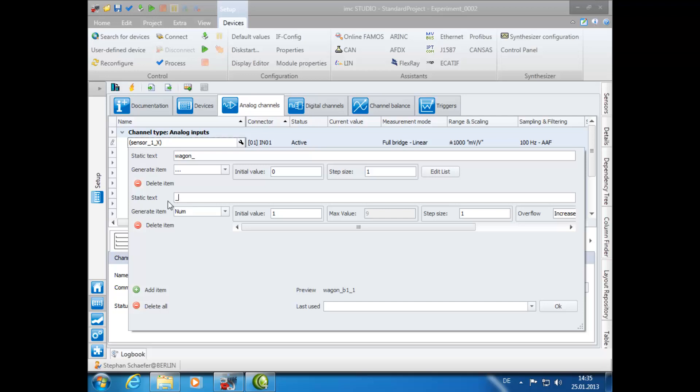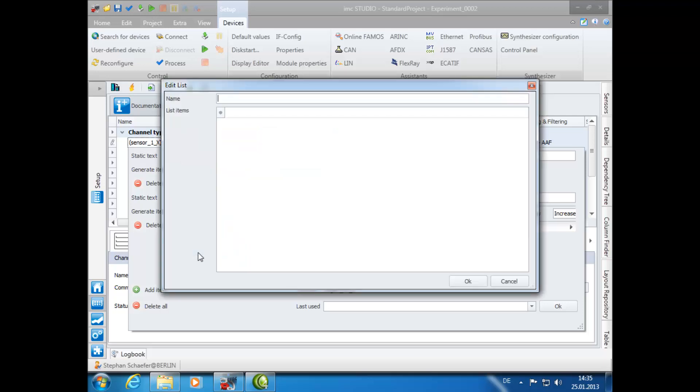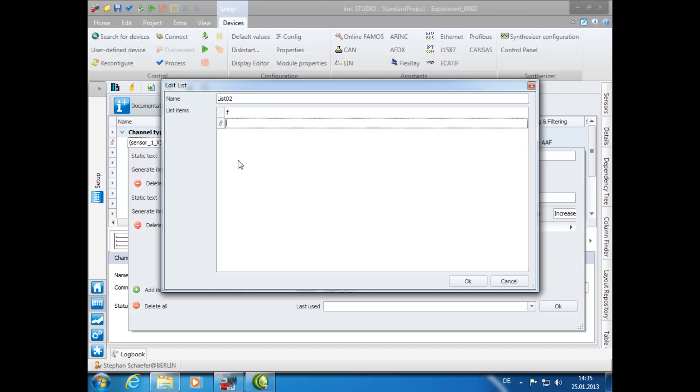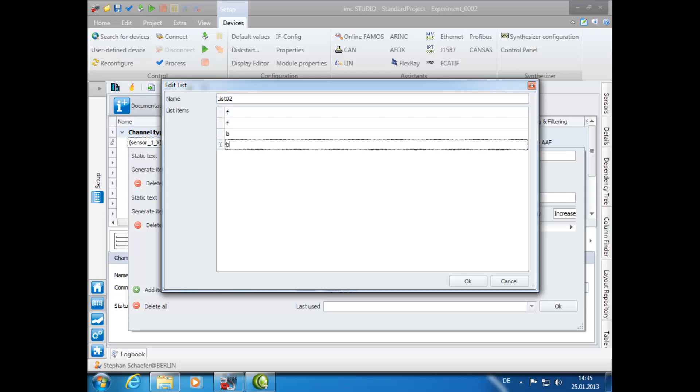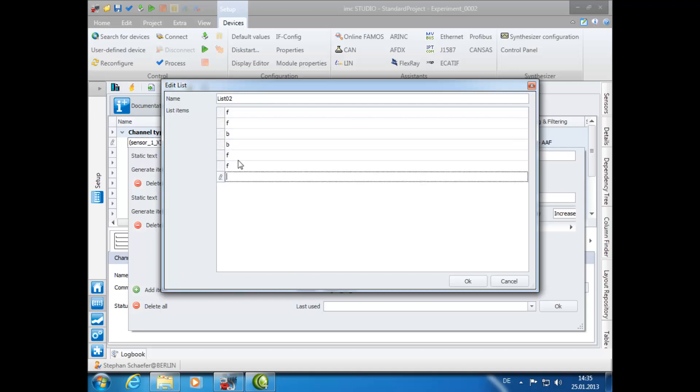Again, select the three dots in the Generate Item drop-down. We will name this list List02. And this time, for the list items, we will enter FFBB FFBB. The F stands for front, and the B stands for back.